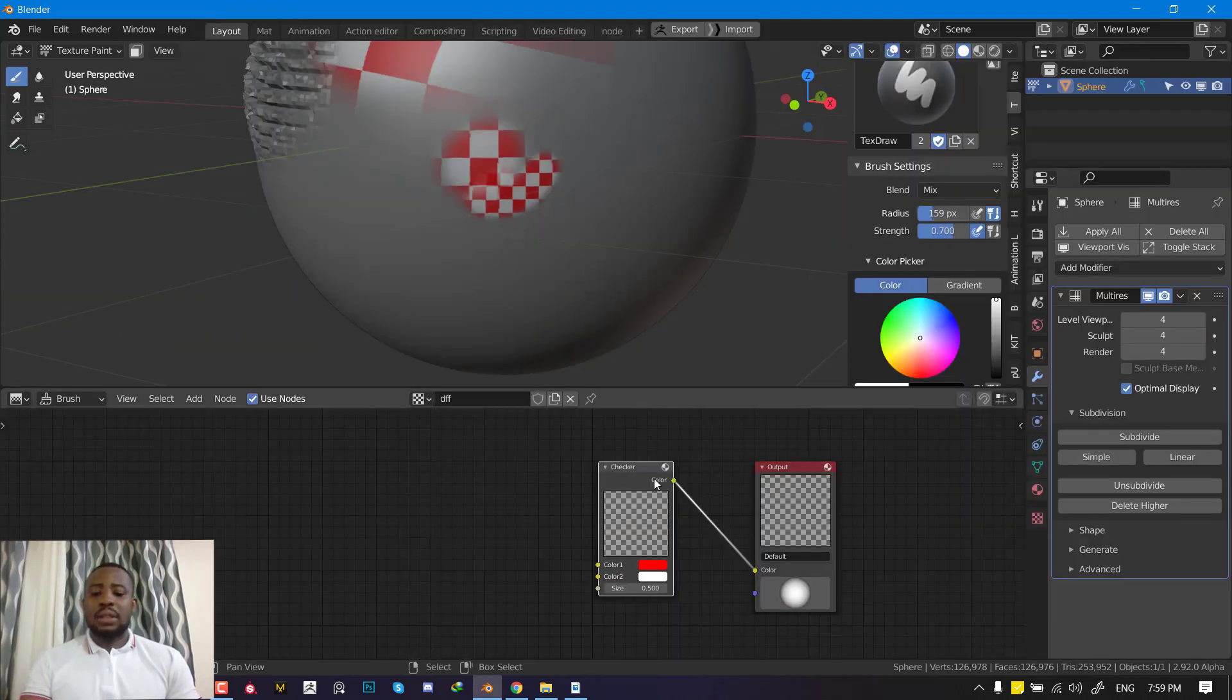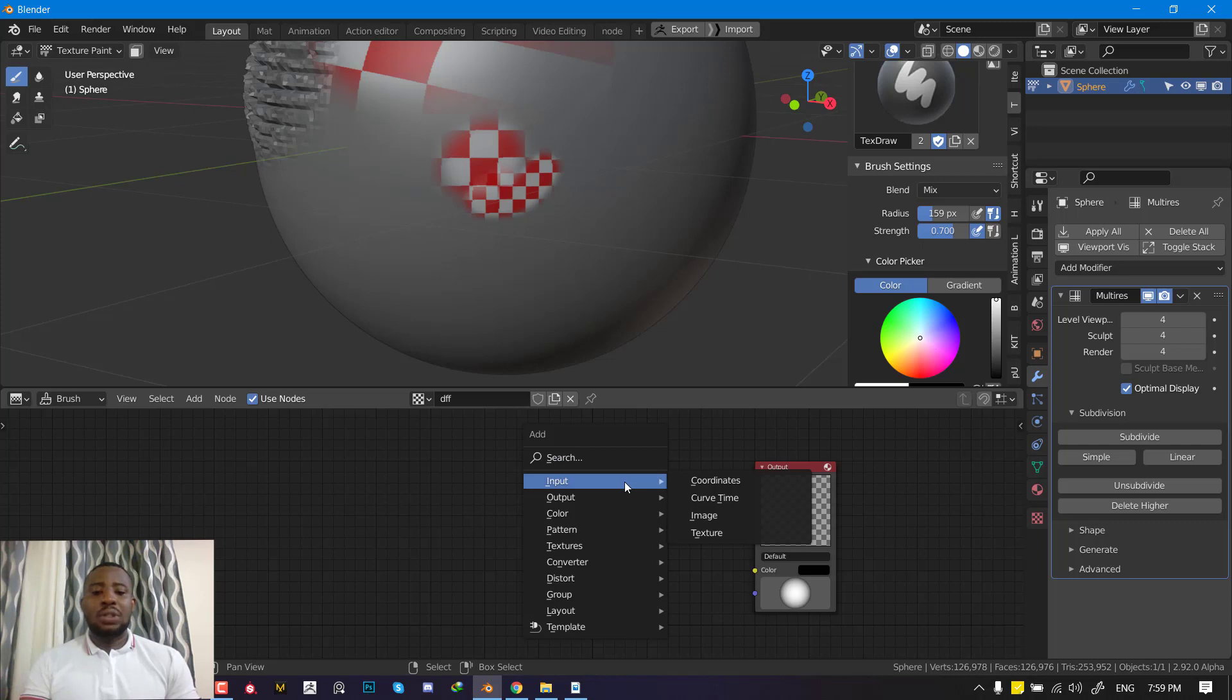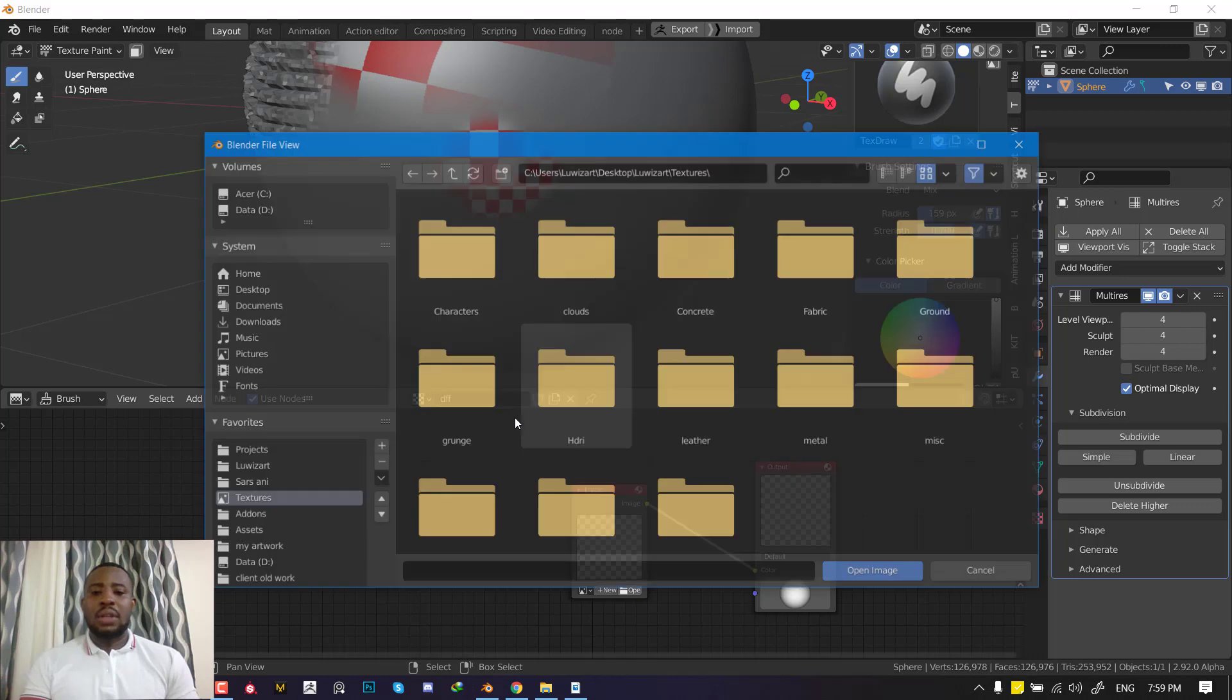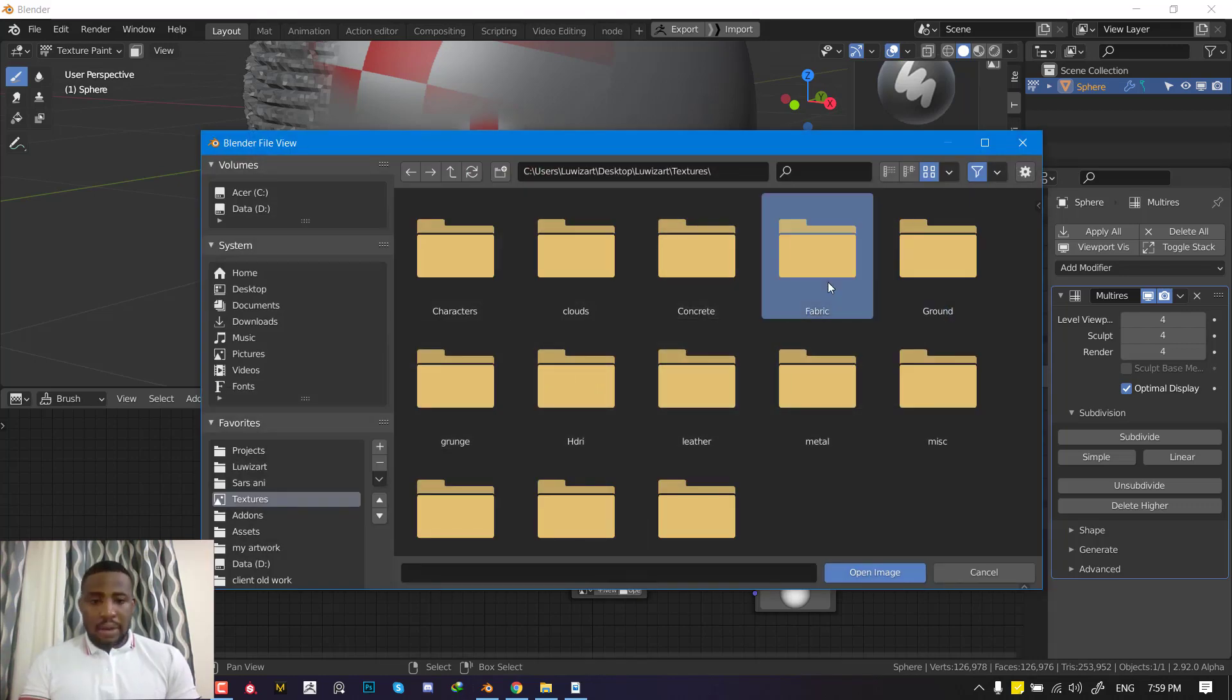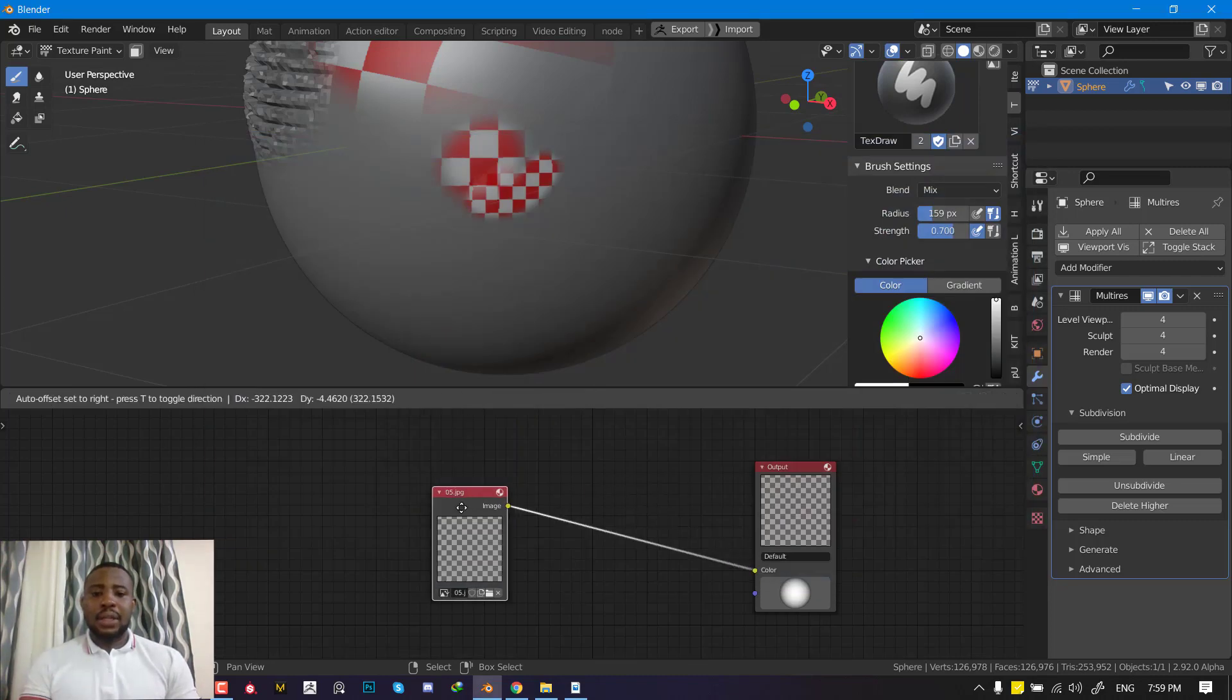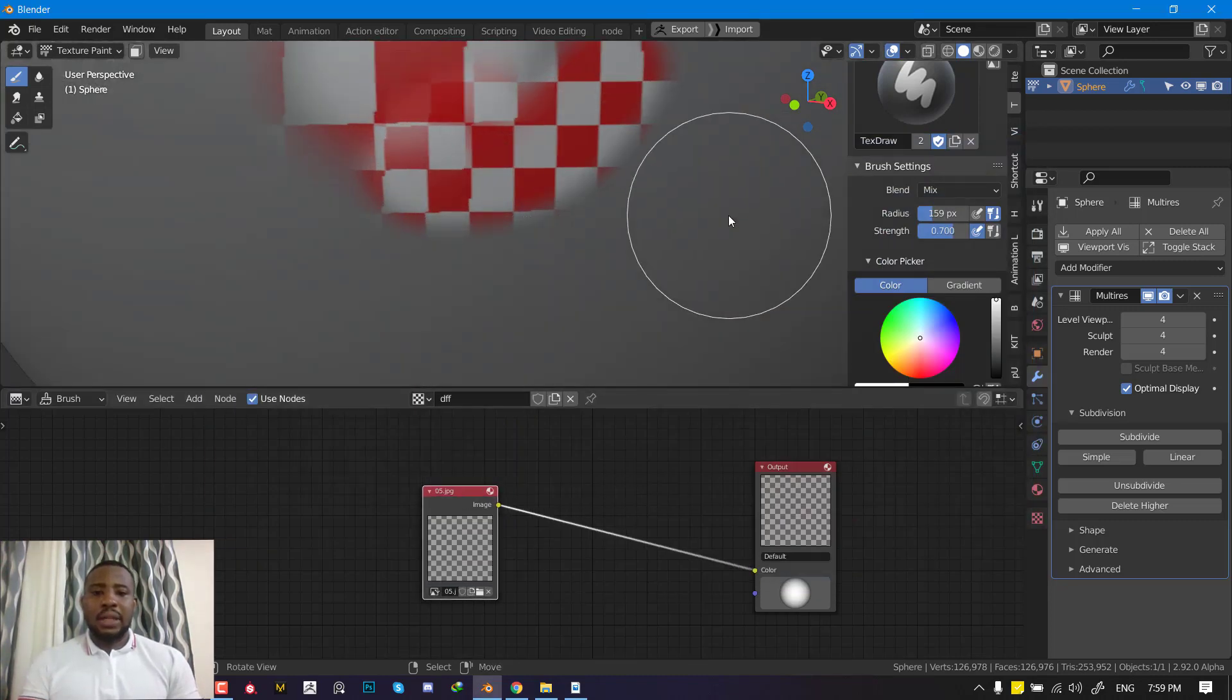This works also for image, add image. You go to input, get the image node, plug it into the color and load in your image. So let's just load in a quick fabric. And we can just go ahead and paint this.